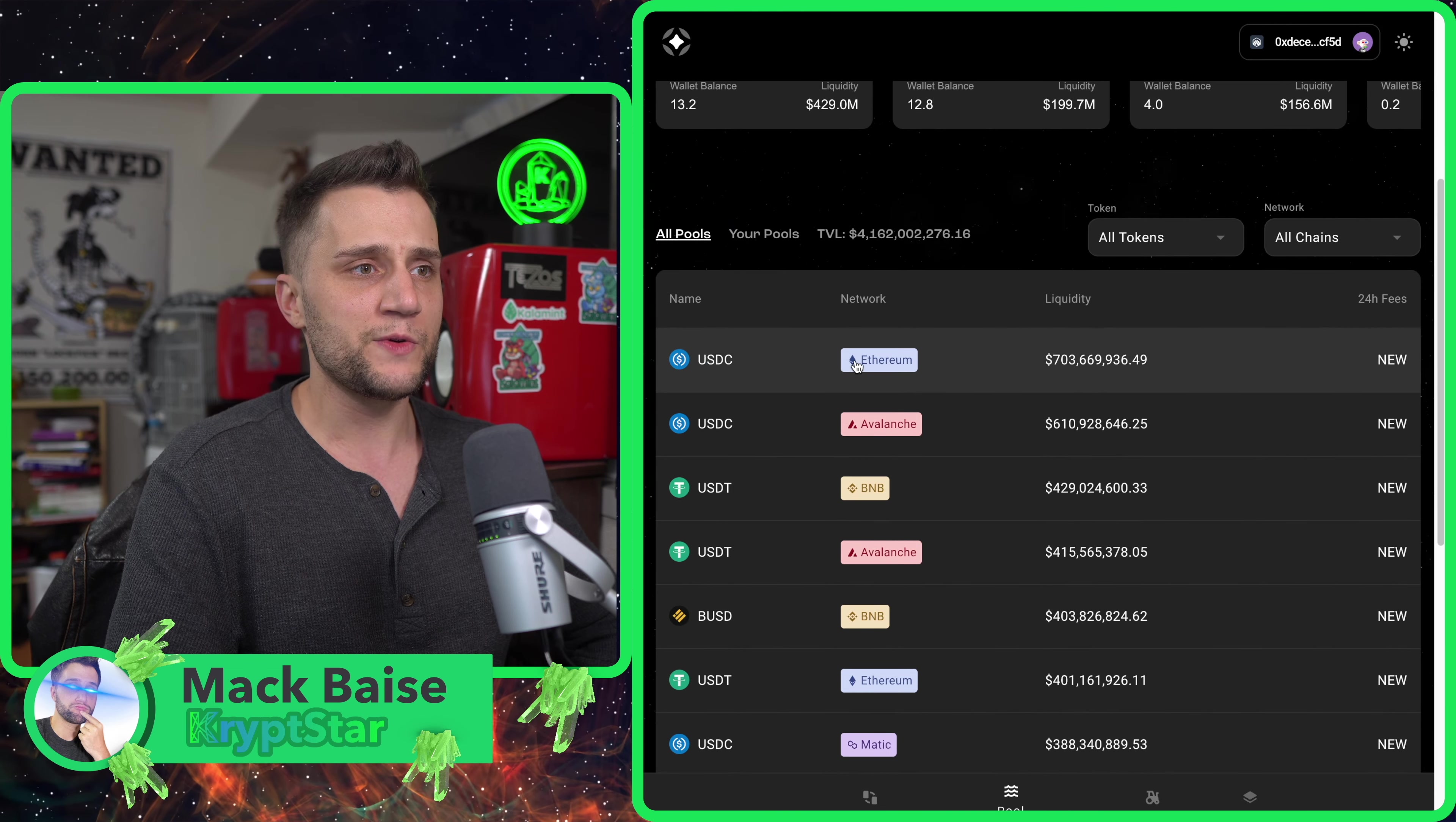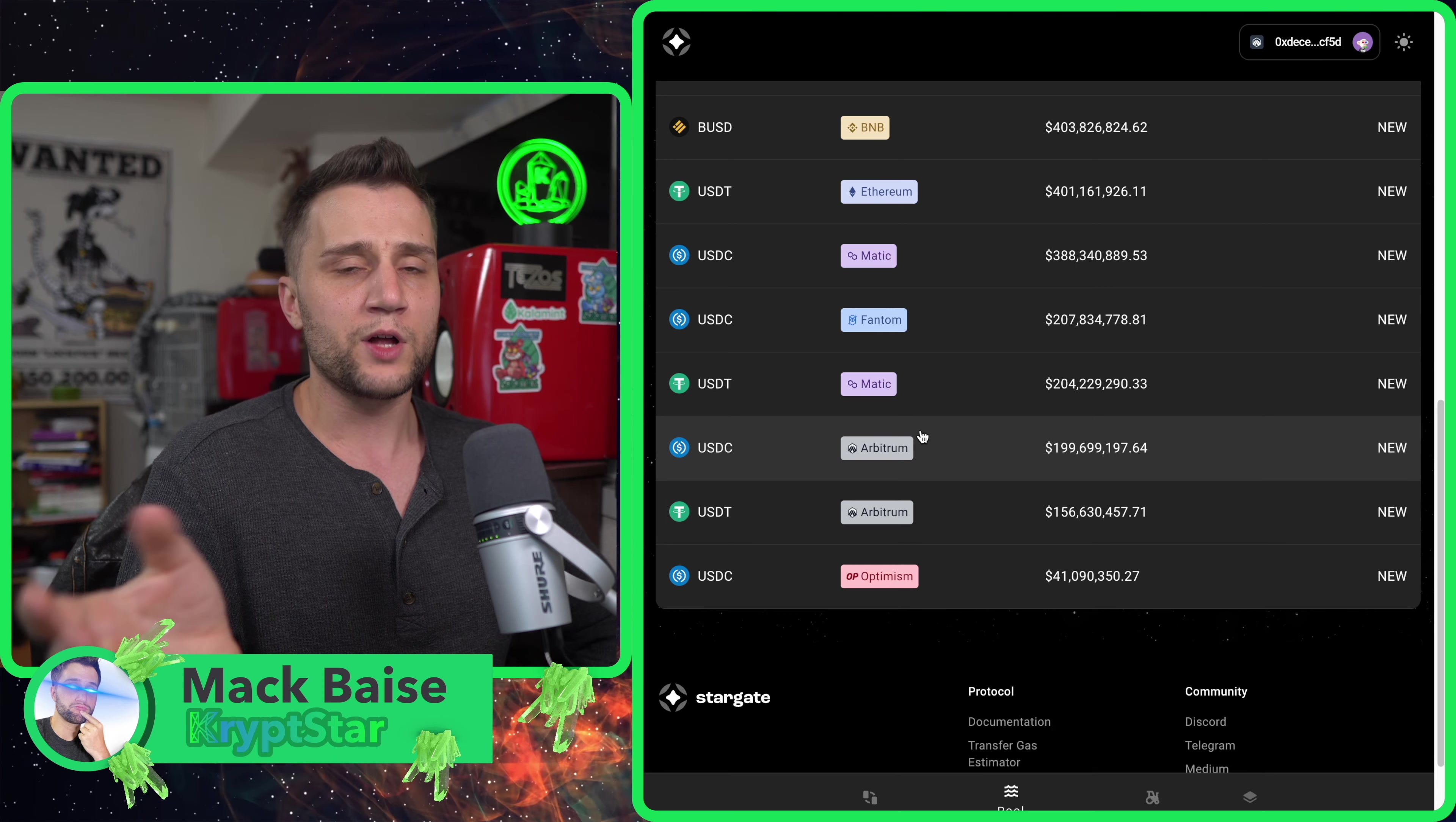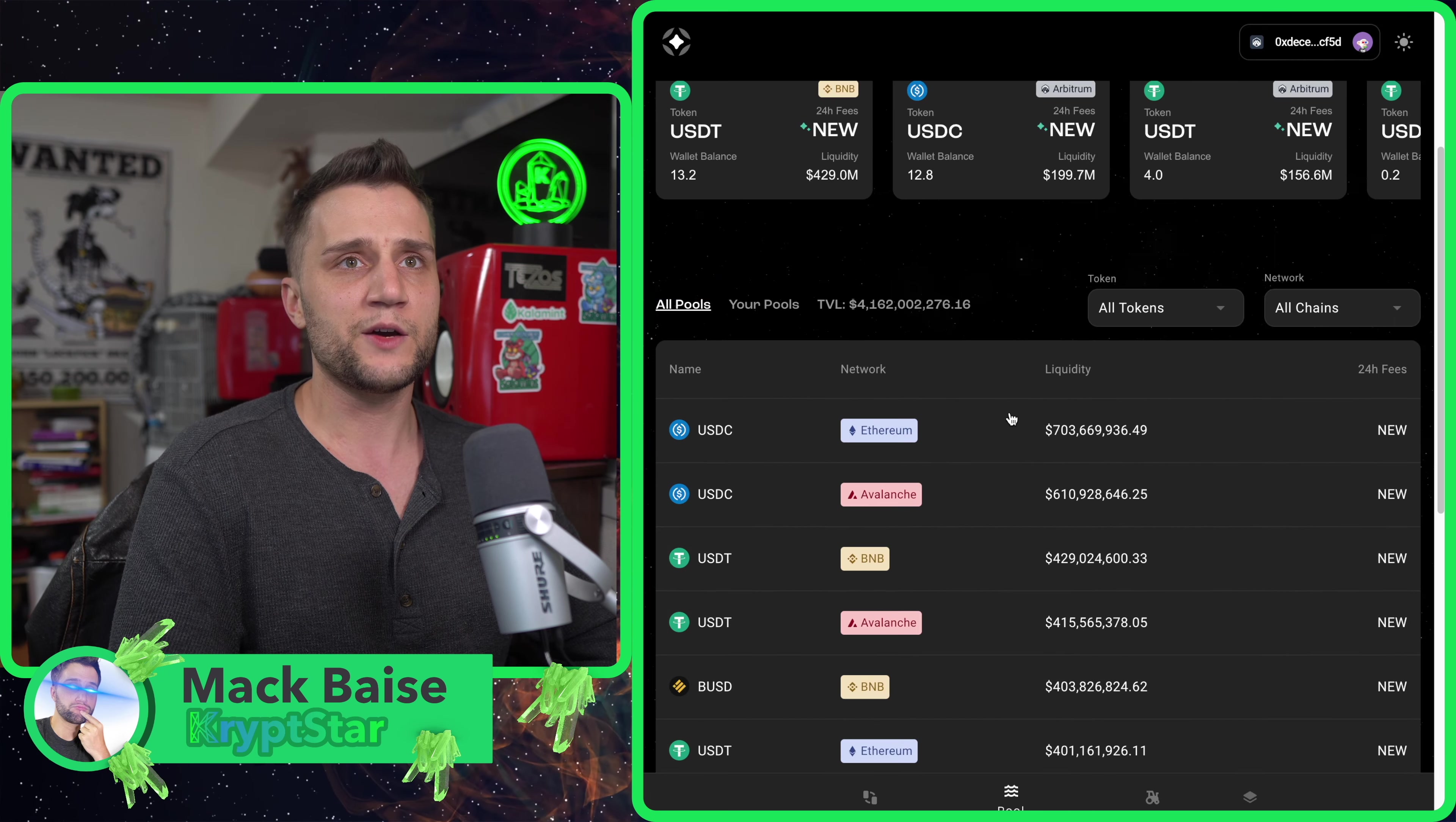Let's jump into their website. They have USDC on Avalanche, Ethereum, Binance Chain, as well as Phantom, Arbitrum, and Optimism. If you don't know, Arbitrum and Optimism are both L2 blockchains built on top of Ethereum. You can swap from Ethereum to the L2 very quickly.